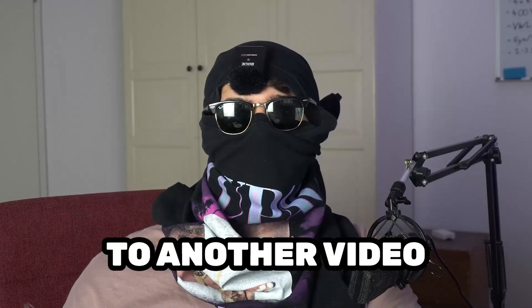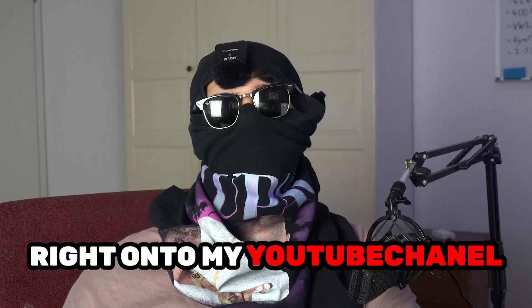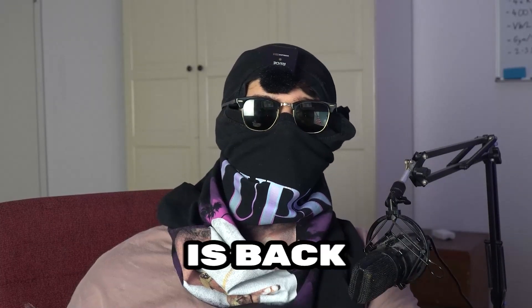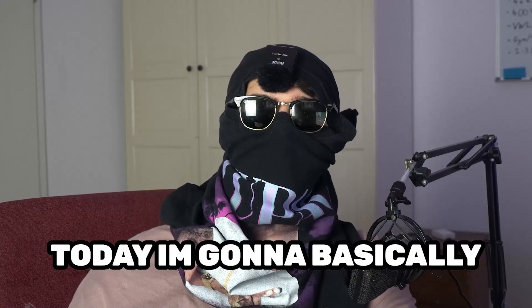What's up guys, and welcome back to another video. Seamask Tutorials is back.